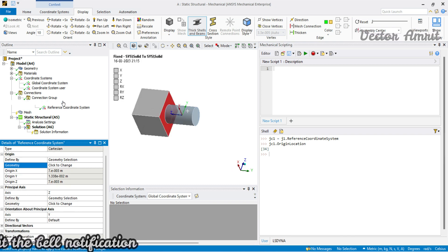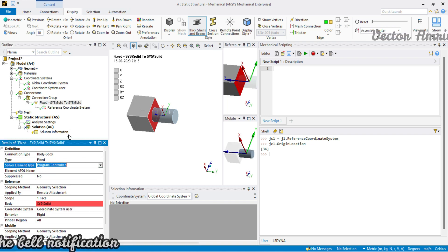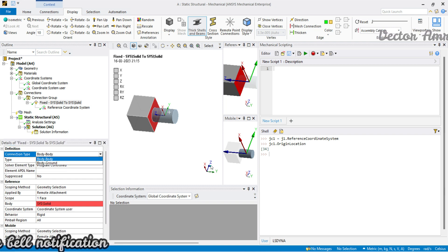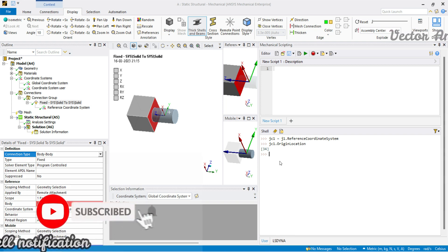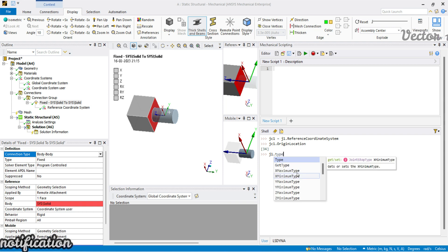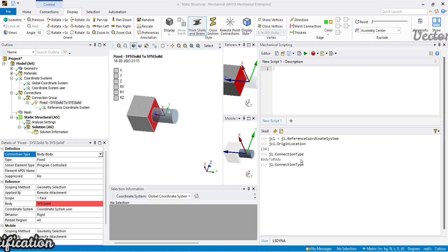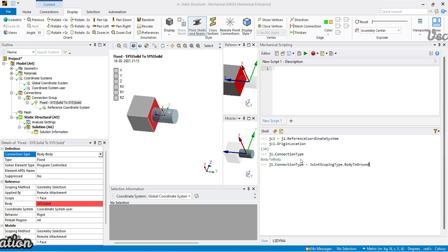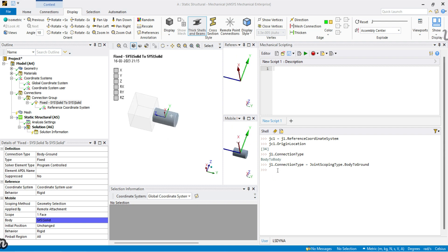We've covered most things about joints — you can change the joint type and even the solver type. One more thing: `j1.type` — actually it will be the connection type — you will see it is 'body to body', stored under the `JointScopingType` enum as body to body, and you can also change it to 'body to ground'. That's all for now — see you in the next video!